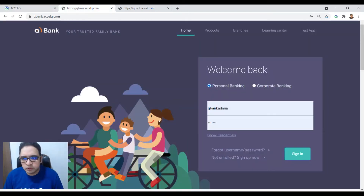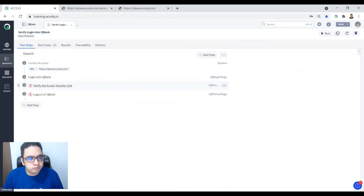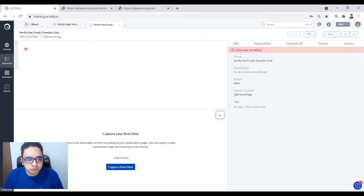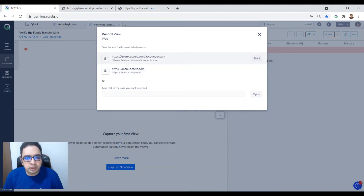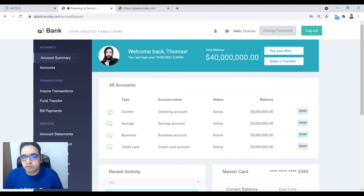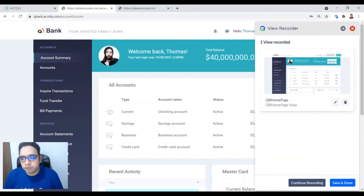We want to verify whether the funds transfer link is present. Go to the 'Verify Funds Transfer Link' step — there are zero views, so we need to capture the view. Click on 'Capture New View', select the URL for the homepage, click Start, and record the view. 235 elements are captured. Click Add View, Save and Done.